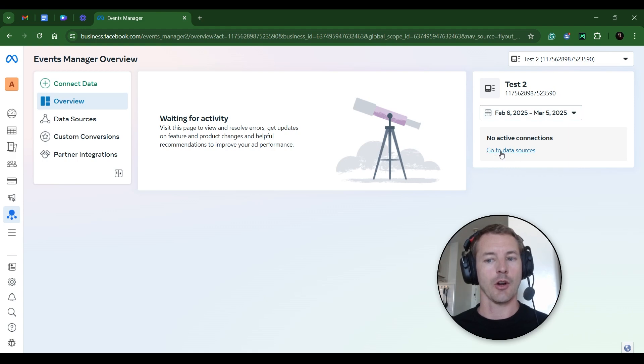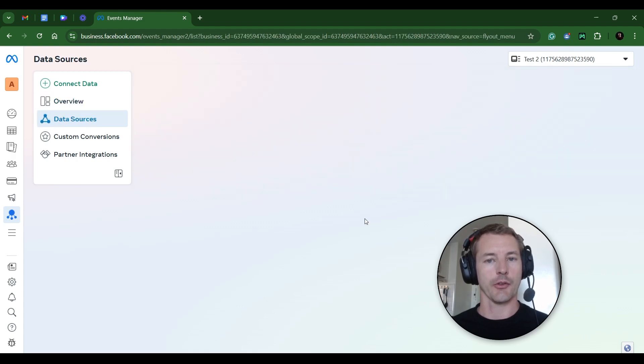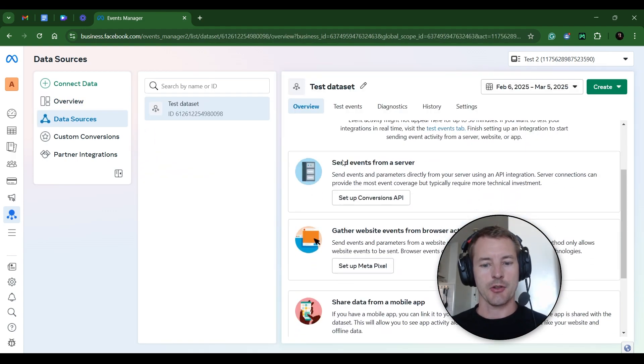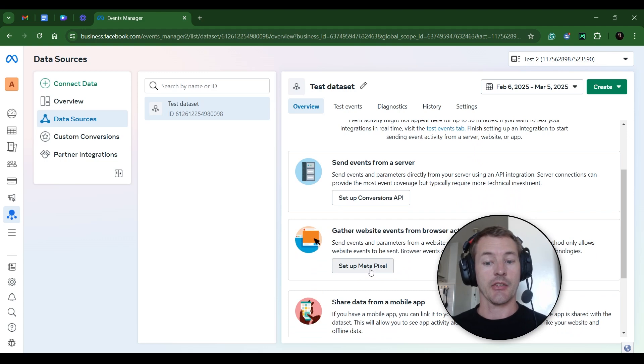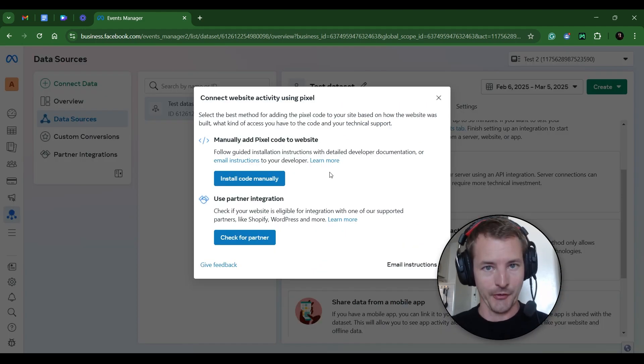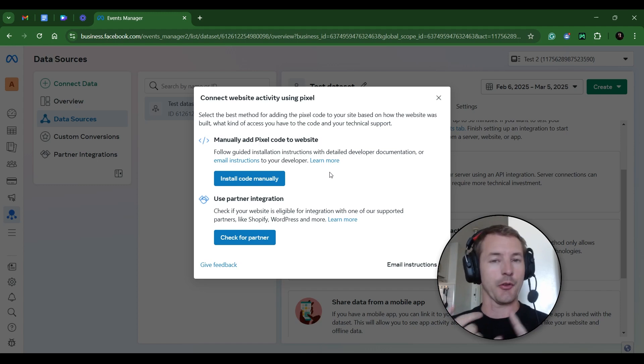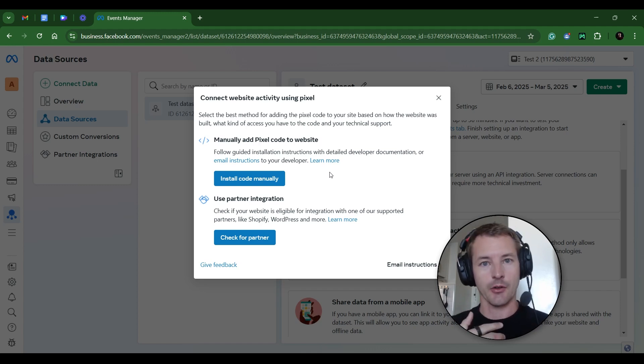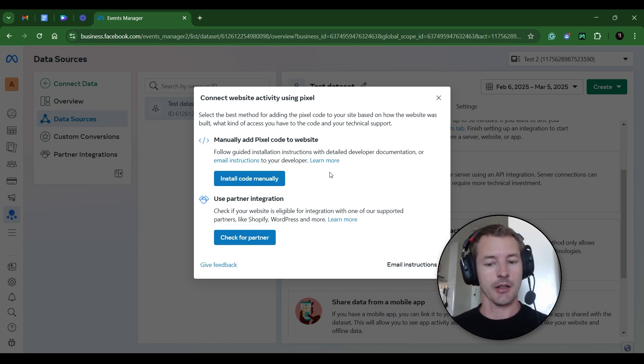First, go to Get Data Sources. Now when this page loads, you'll be able to scroll down and click Set Up Metapixel. Now you've got two different options here. There's a lot of different websites out there on the internet. You might be using Shopify. You might be using ClickFunnels. You might be using WordPress. There's a lot of different options out there.